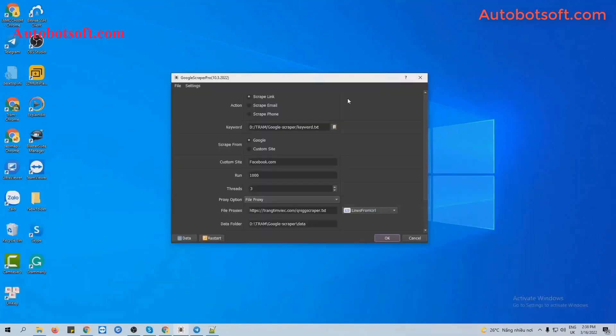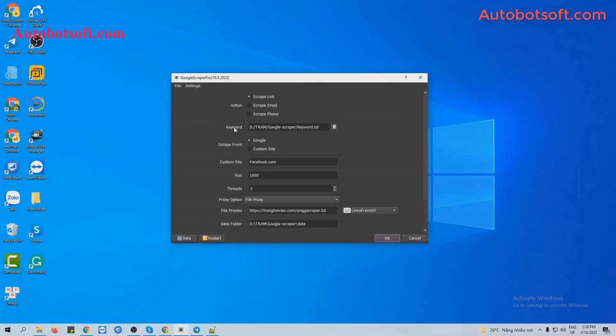Next, we will scrape link with custom site. Similarly, we will select Scrape Link at Action section and at Keywords. We will use the previous text file of keywords. Next, with Scrape From, we will select Custom Site.